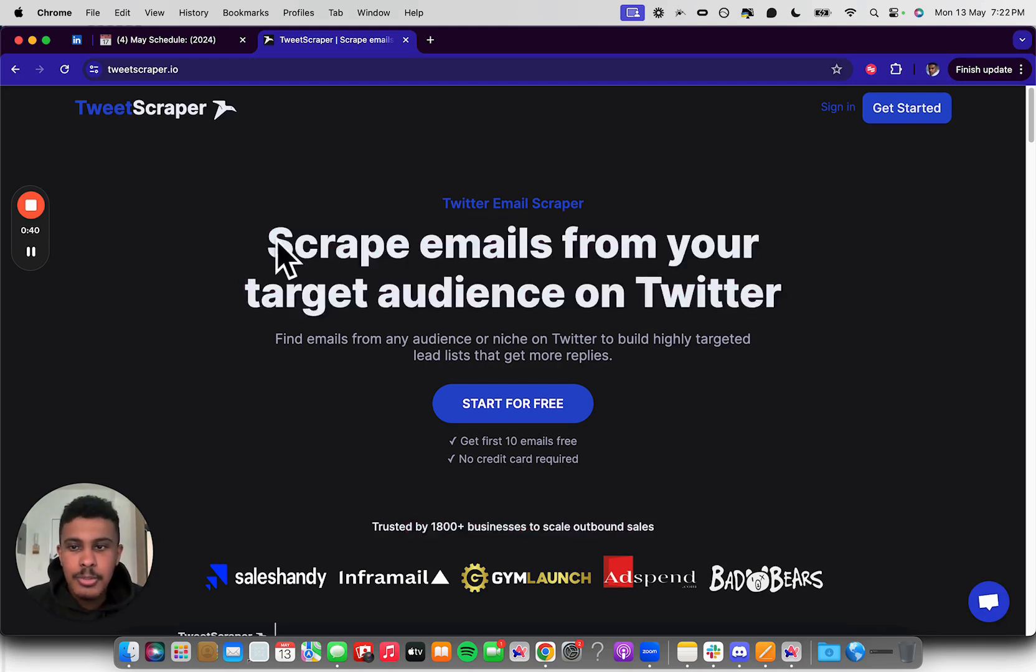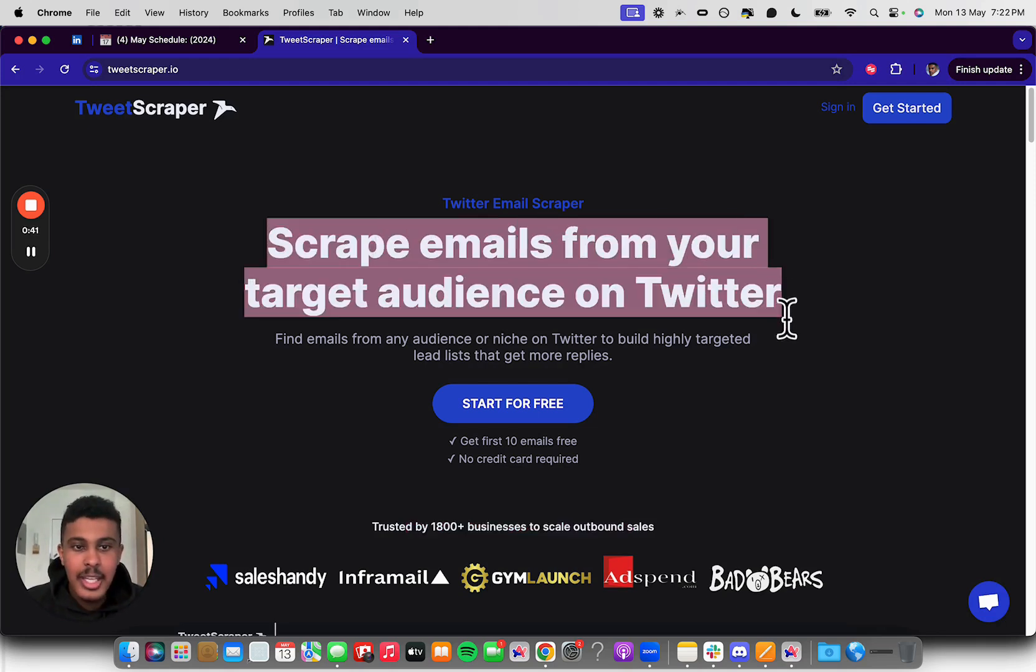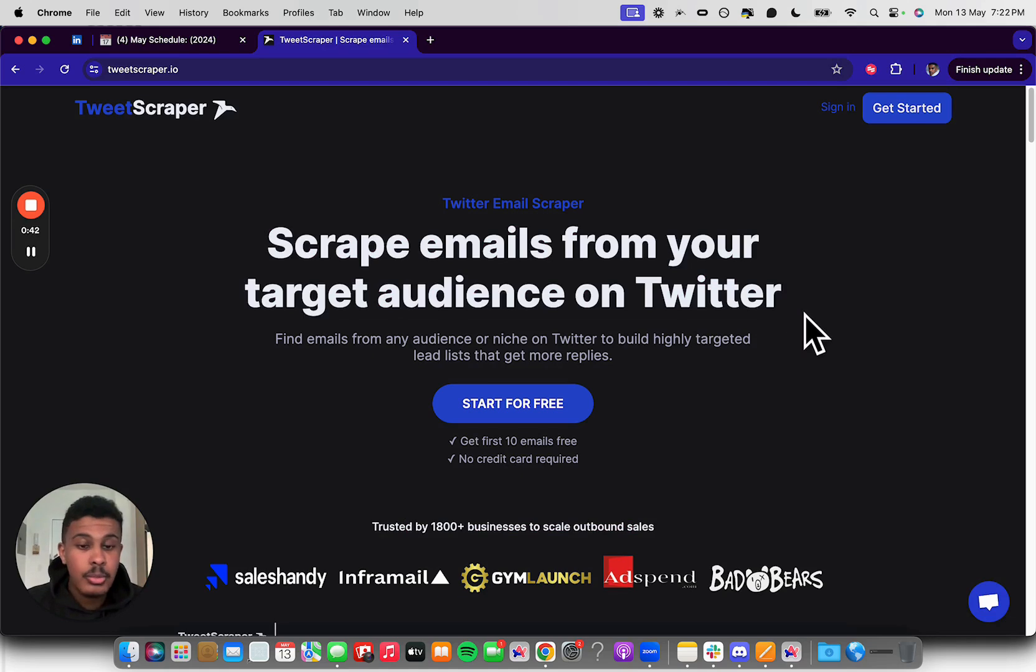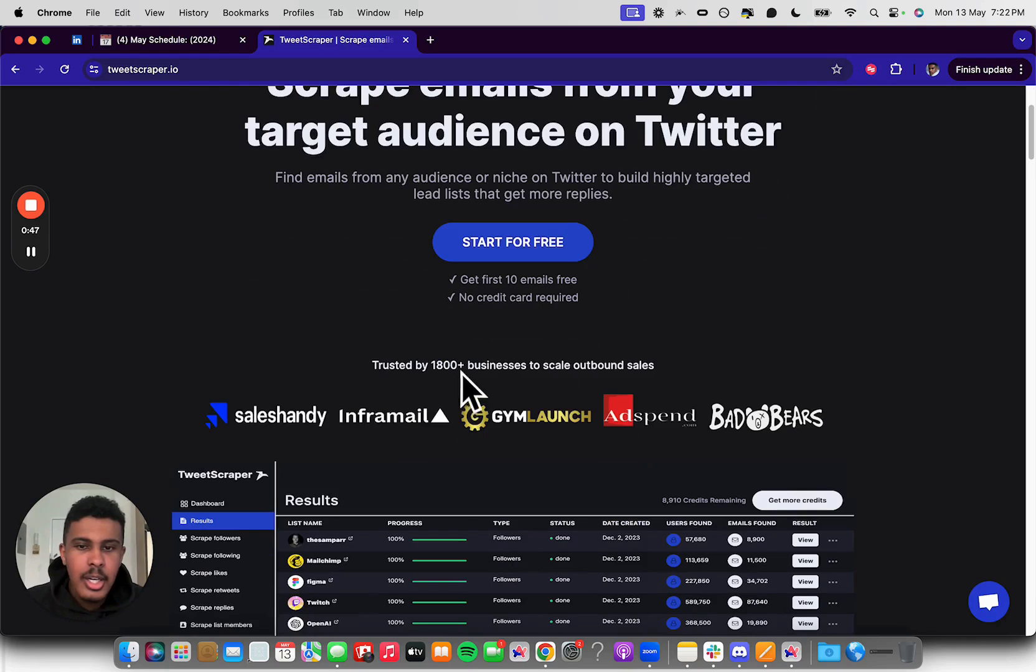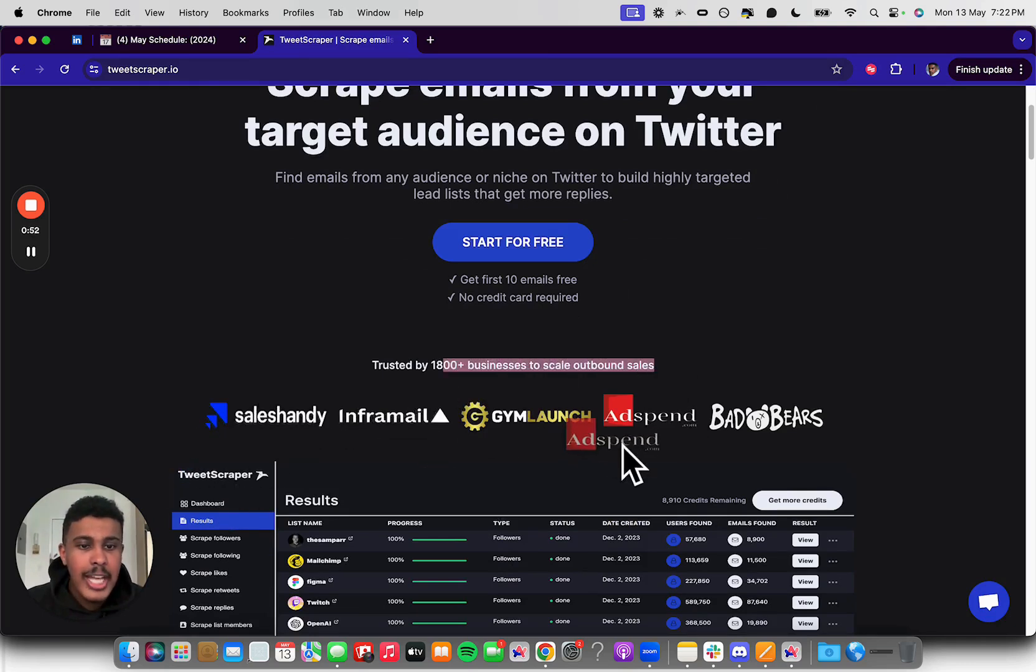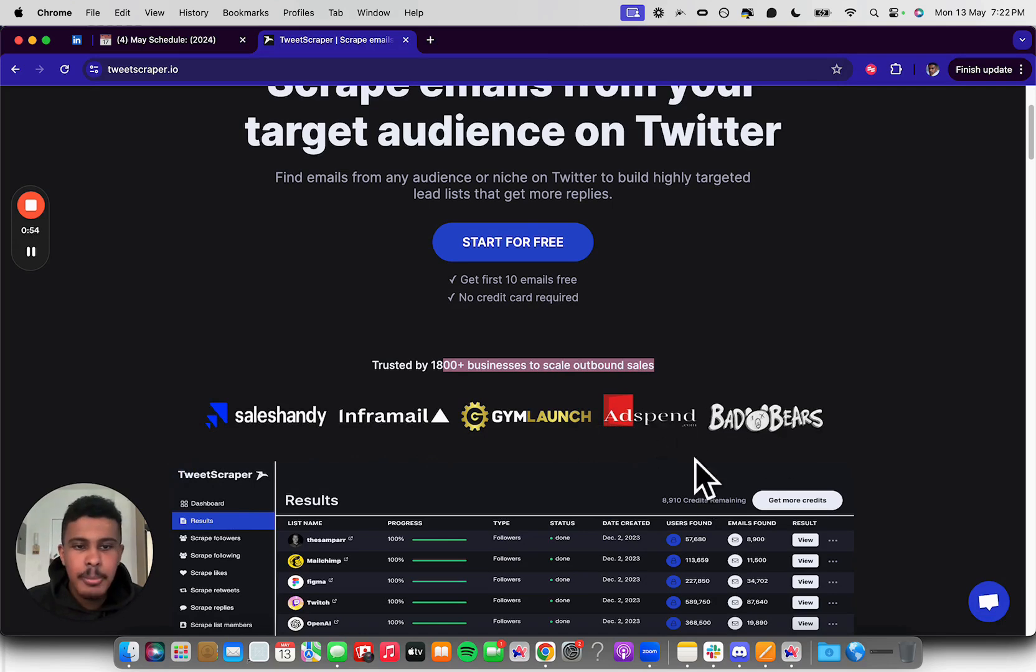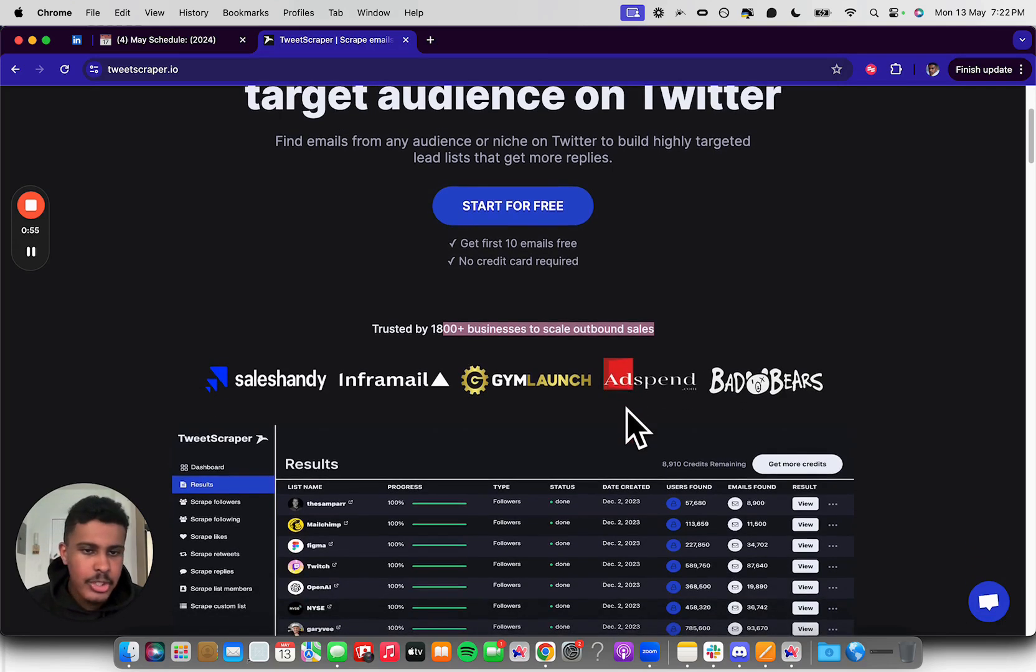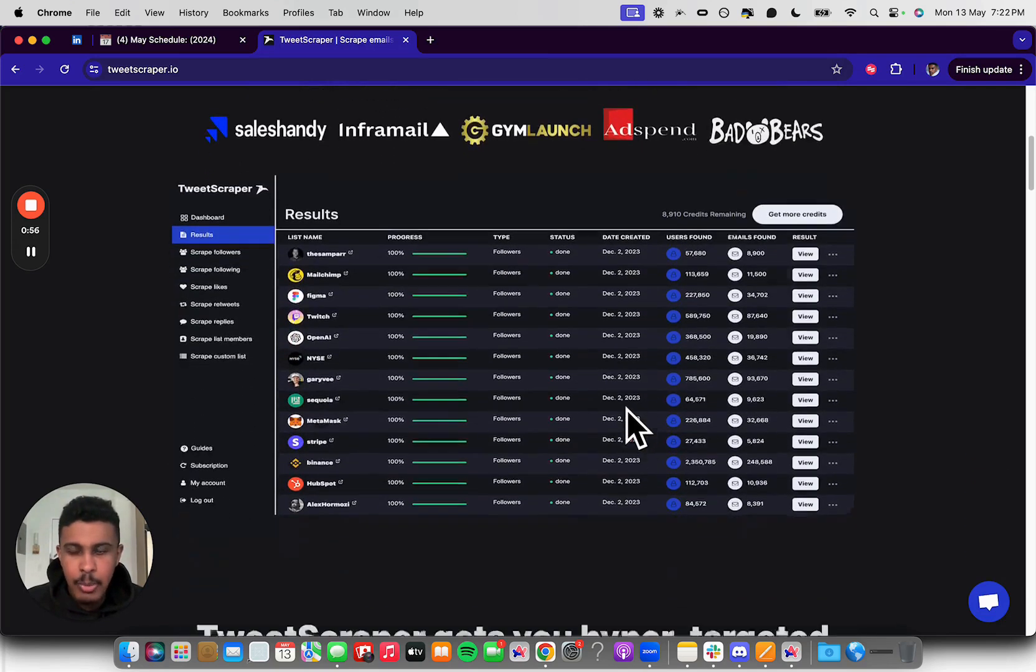This is one of my friends, Marco Sass, and I promote this 100%. You can see right here, trusted by 1,800 plus businesses, sales handy, InfoMail, gym launch, adspend.com, which is a huge company, and Bad Bears. I haven't heard that one.